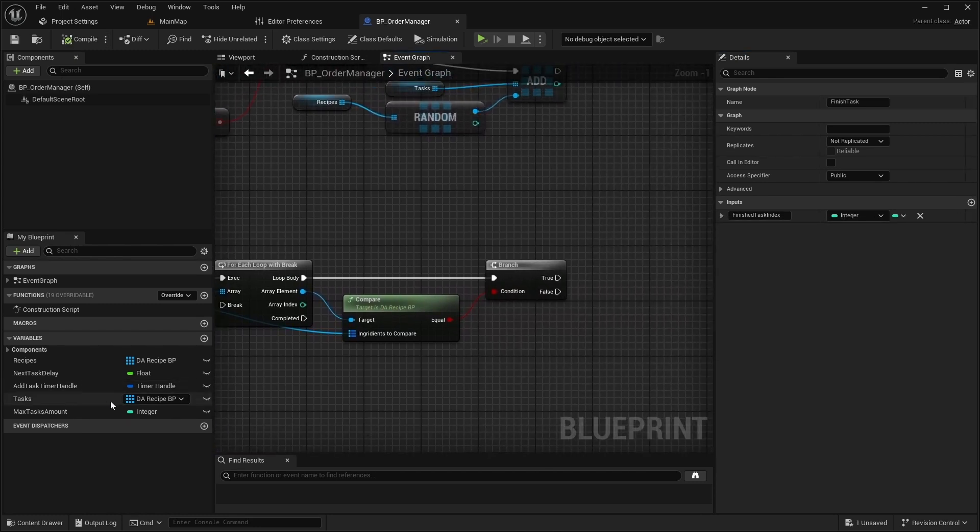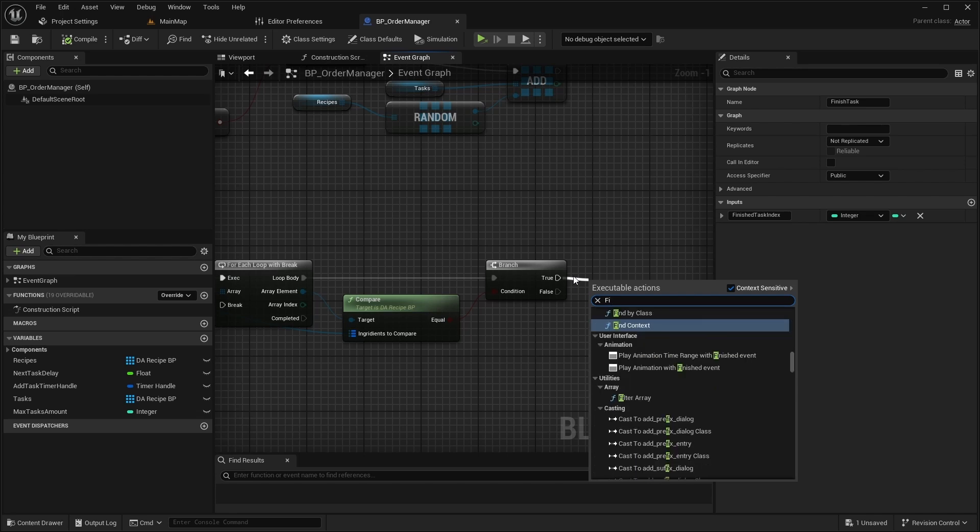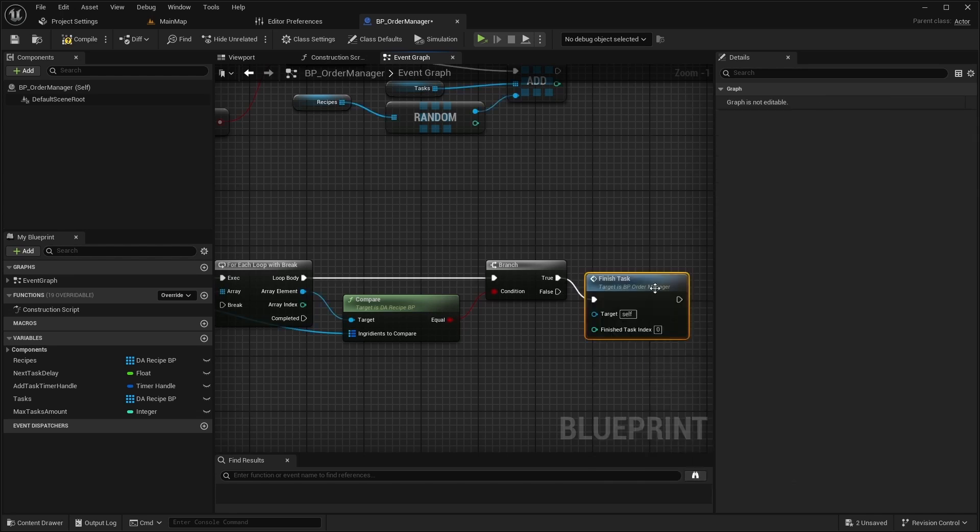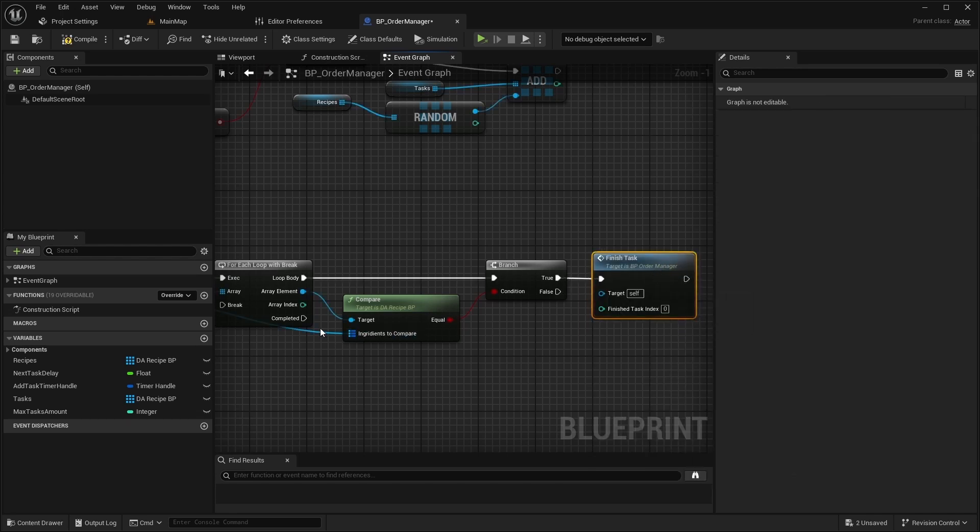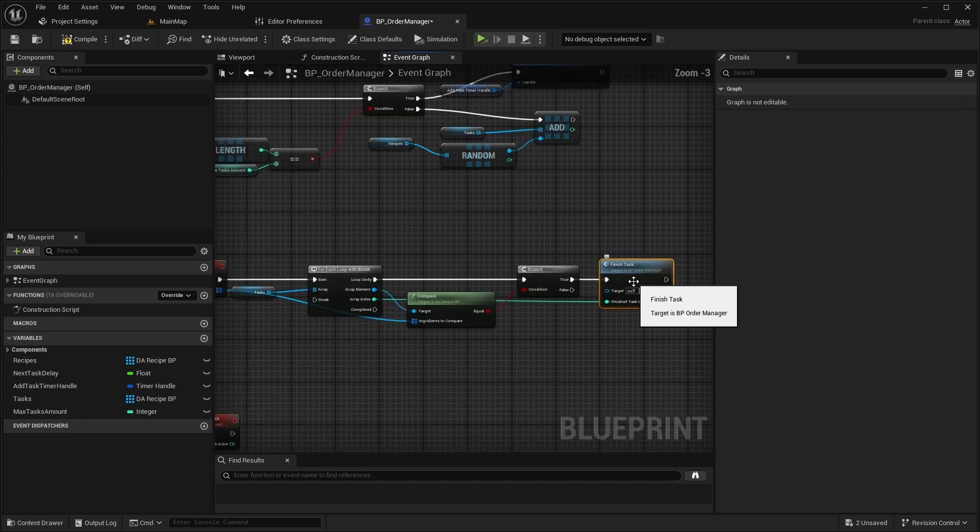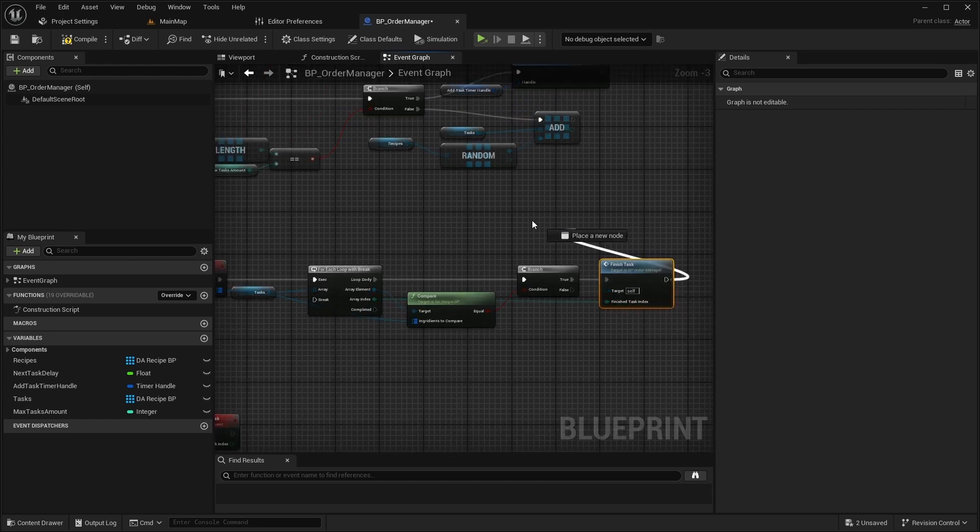For now, just call the FinishTask event when ingredients match the recipe and break the For Each loop.